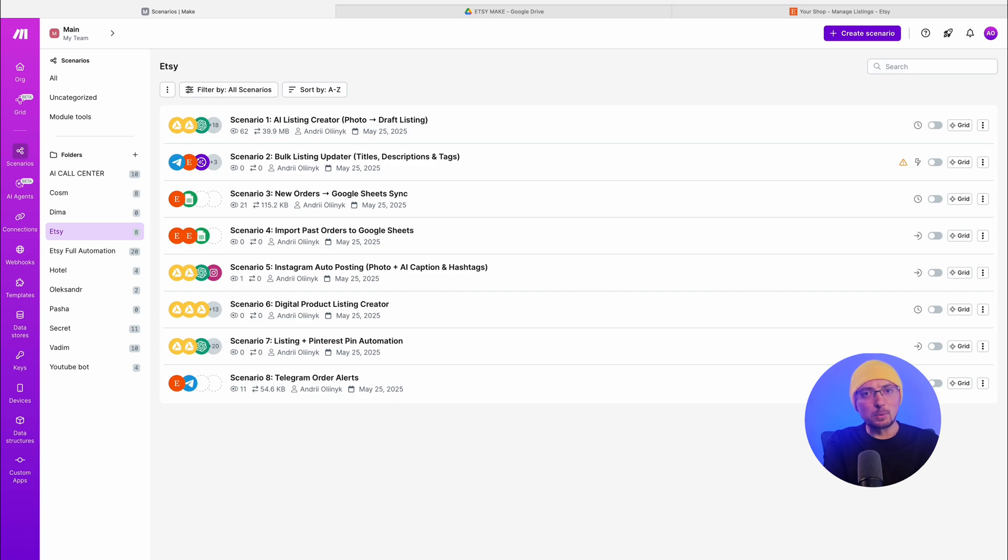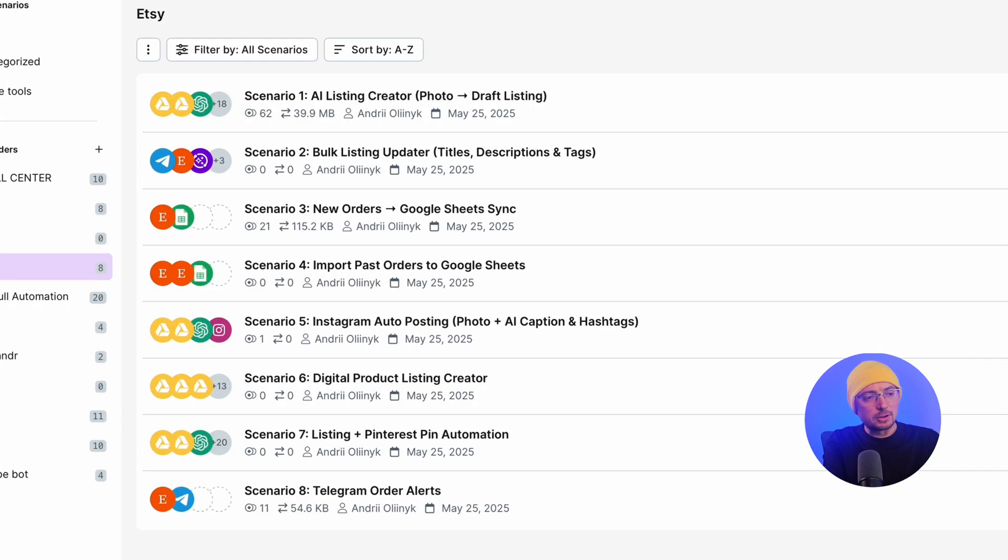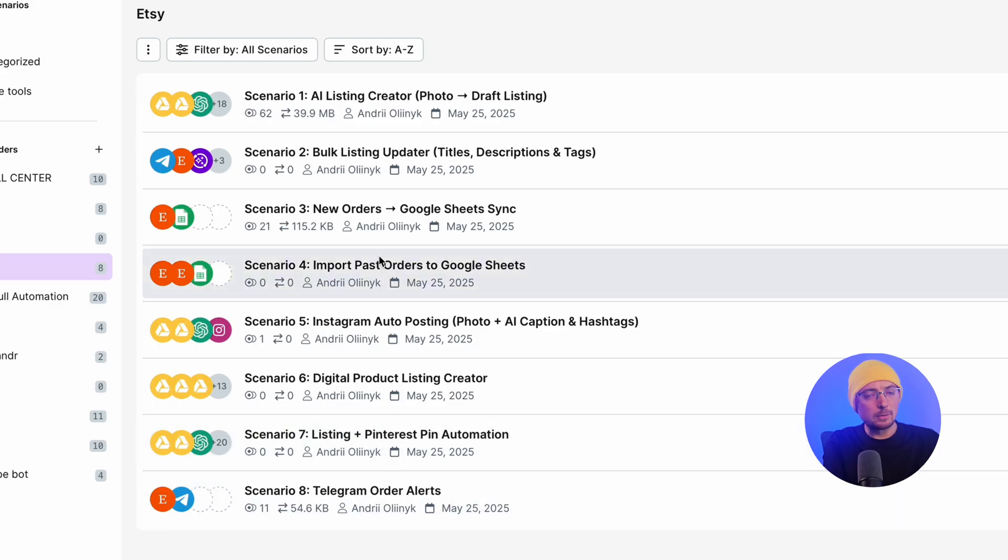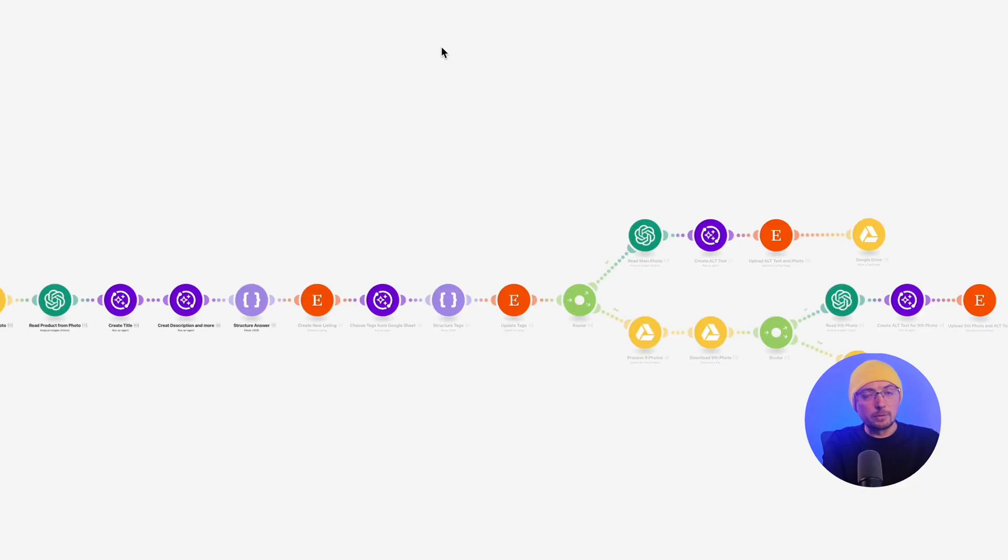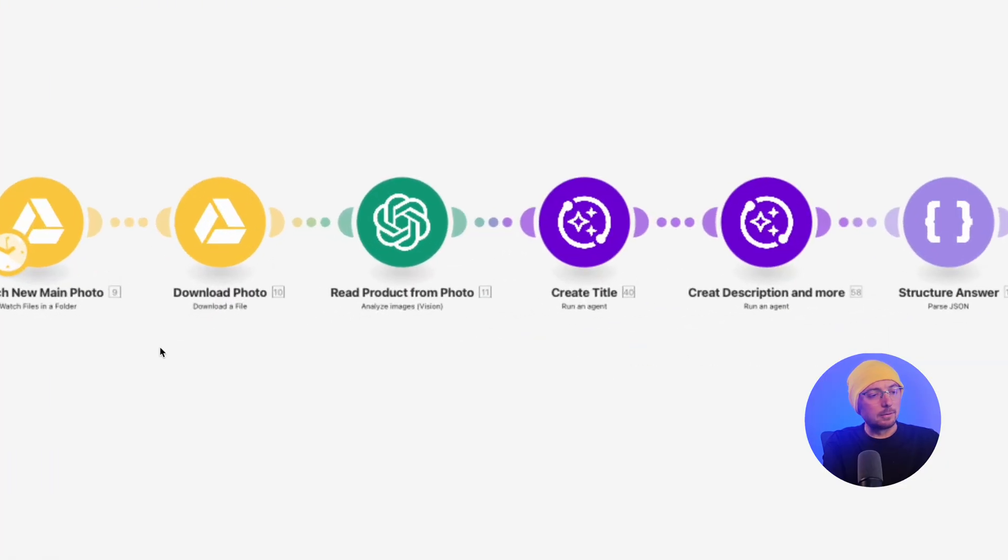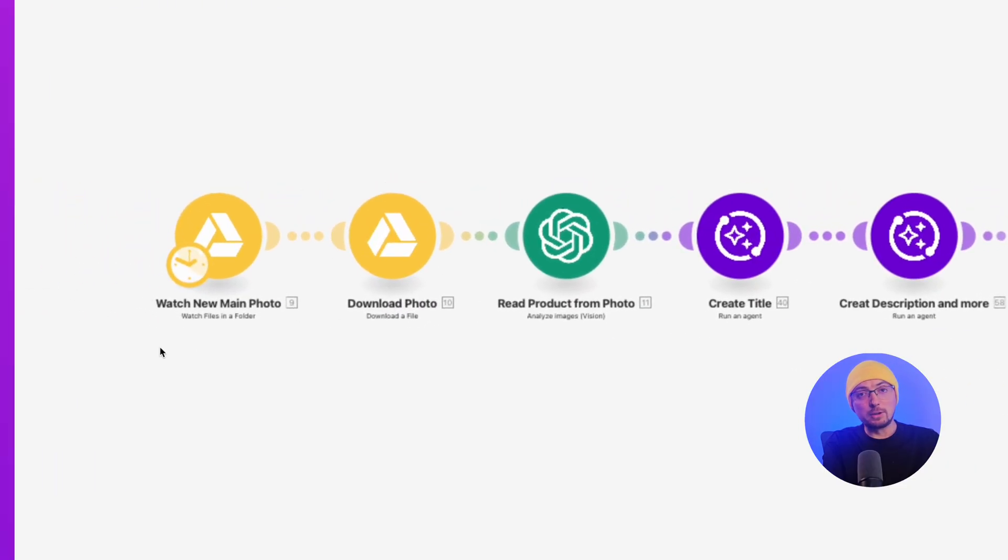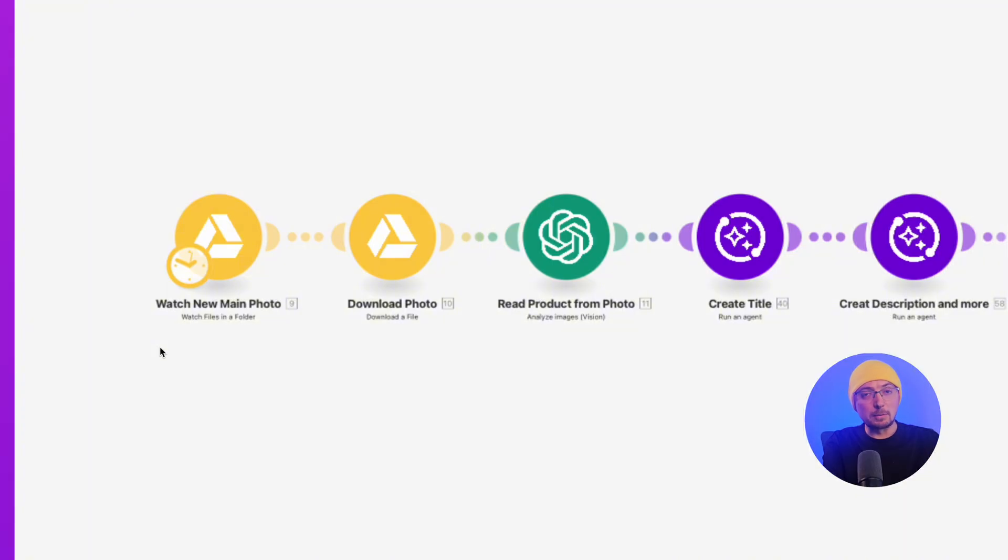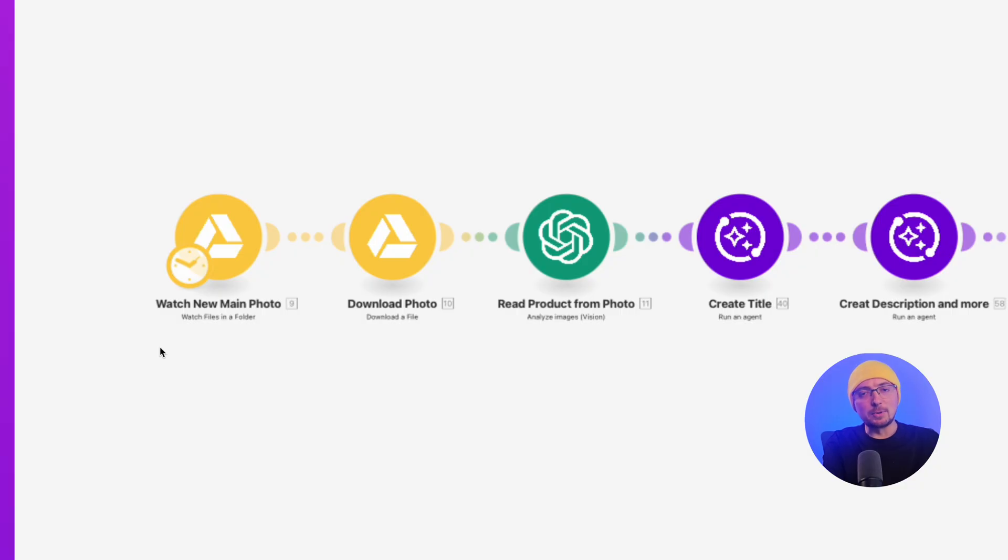Now you see all eight scenarios on the screen. I will go over the most important scenario in more detail. It's creating listings. All the modules are structured in a logical sequence and have been tested on many clients. So I can confidently say that they work for various niches, whether physical goods or digital products. Although I have a separate script for digital products where files are uploaded.